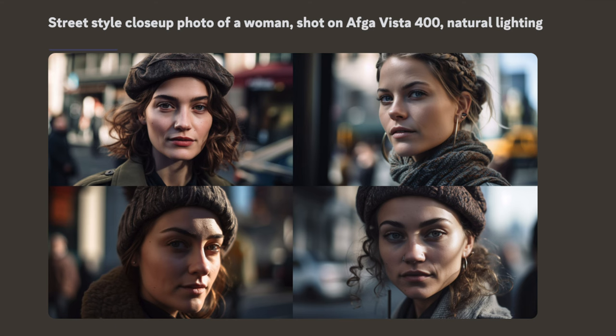You can also modify aspects beyond angle — for example, specifying how close to the subject you are. Adding 'close up shot' will get you really close to the person, and you can combine that with different angle views, such as 'close up shot from low angle view.'